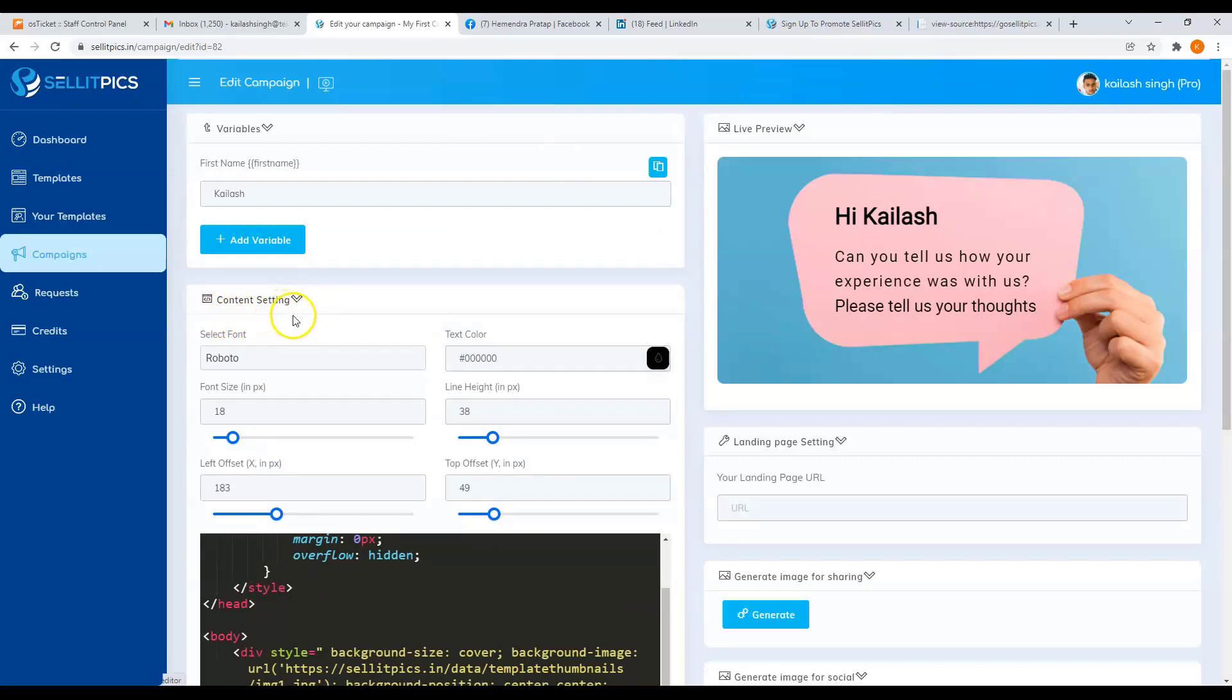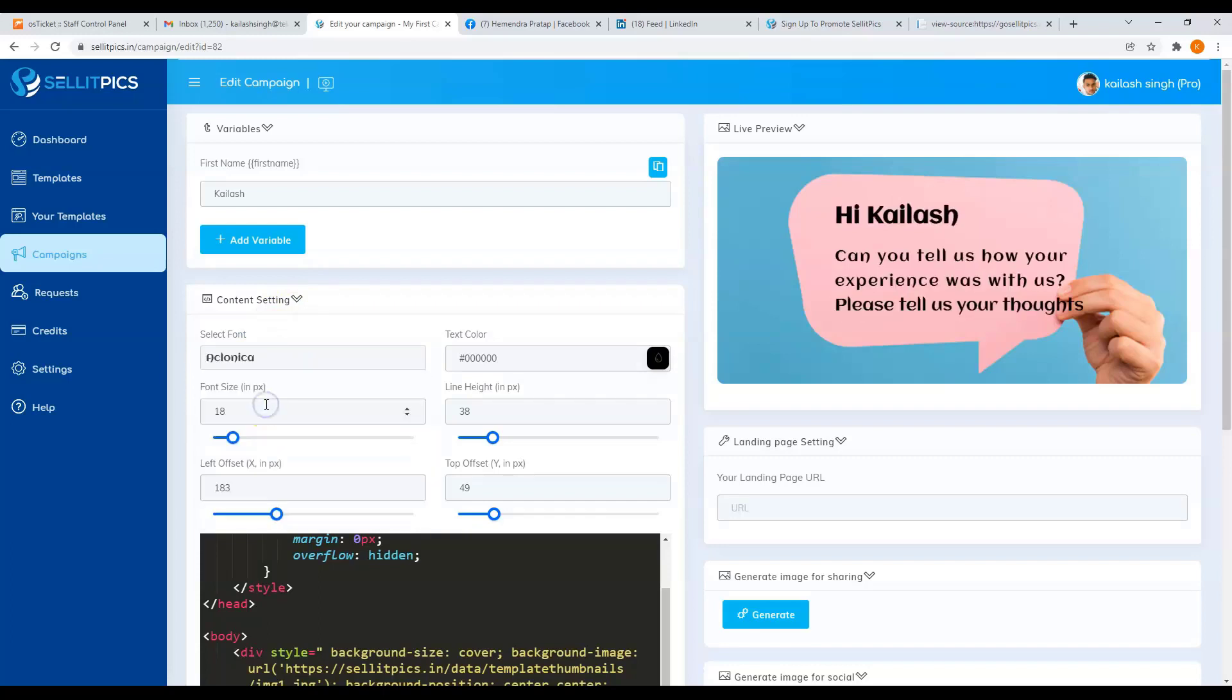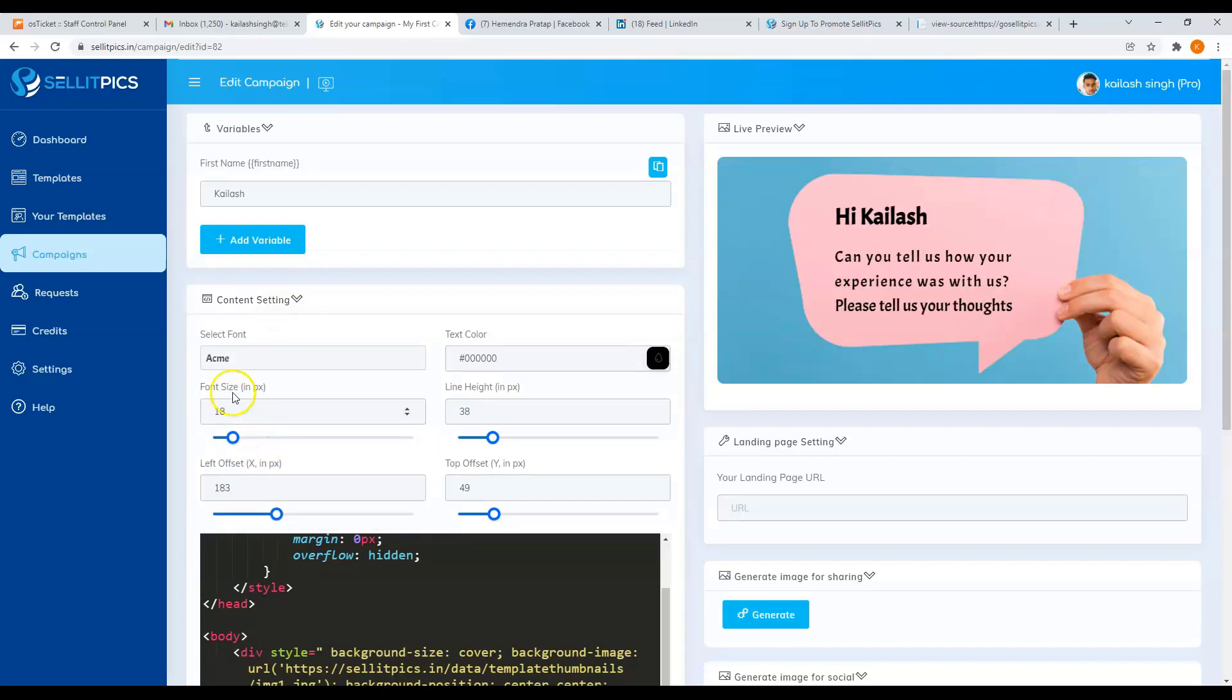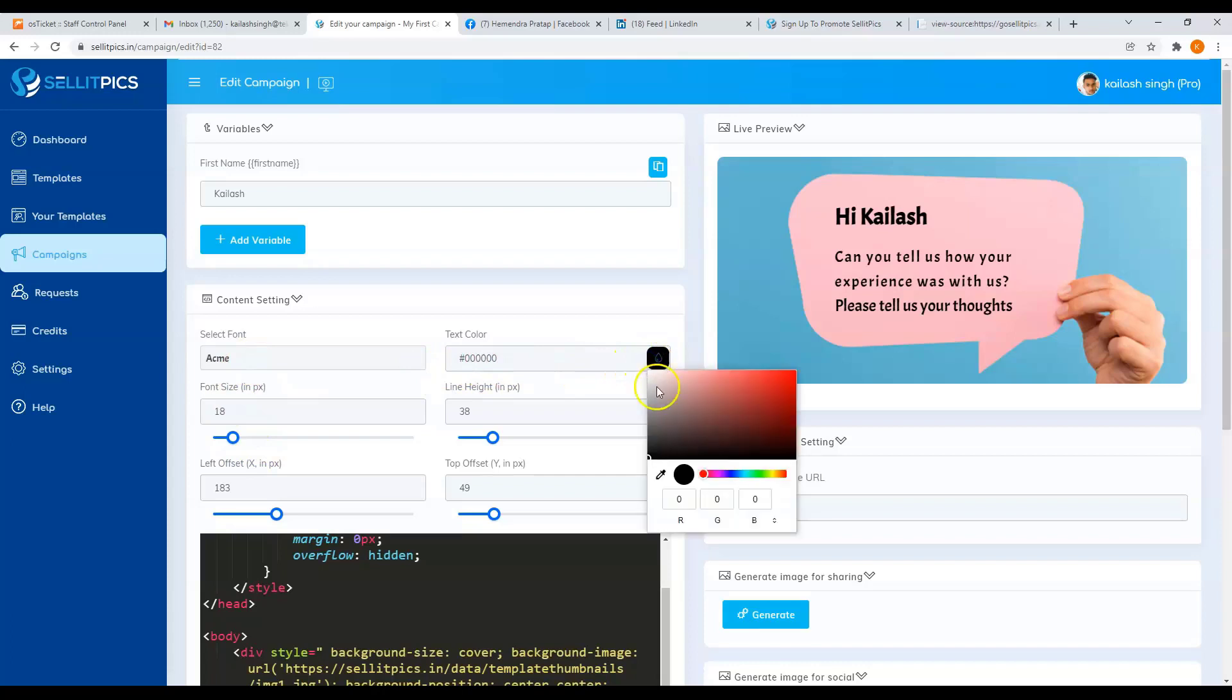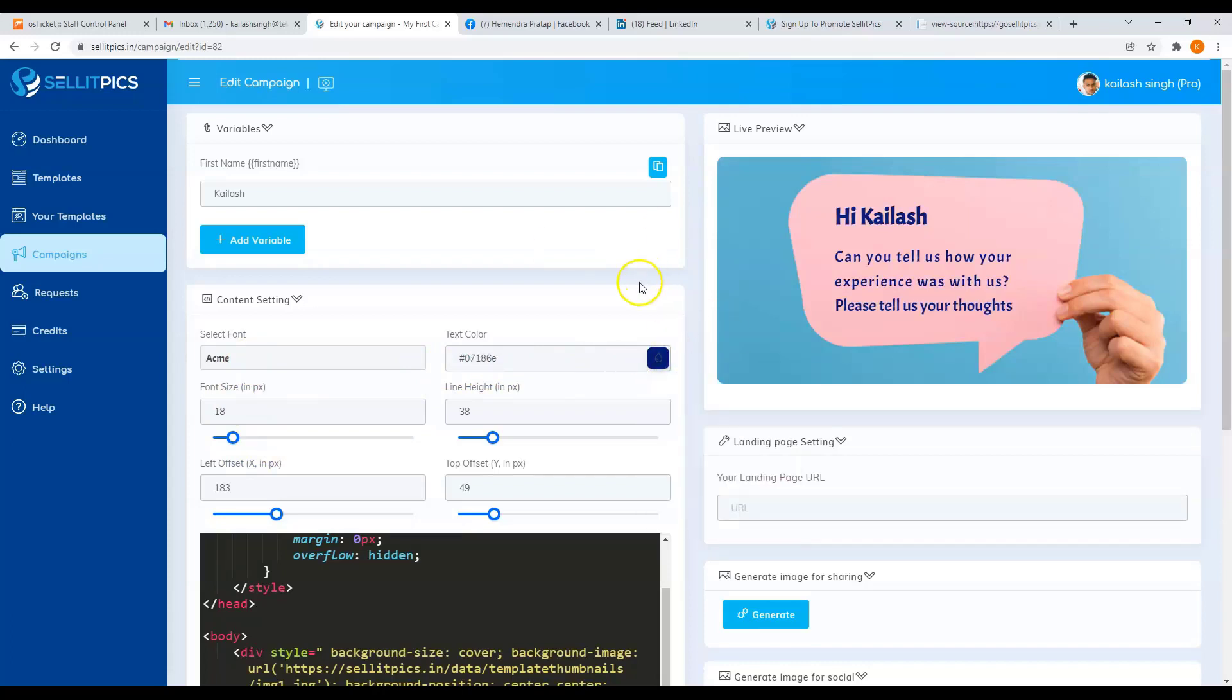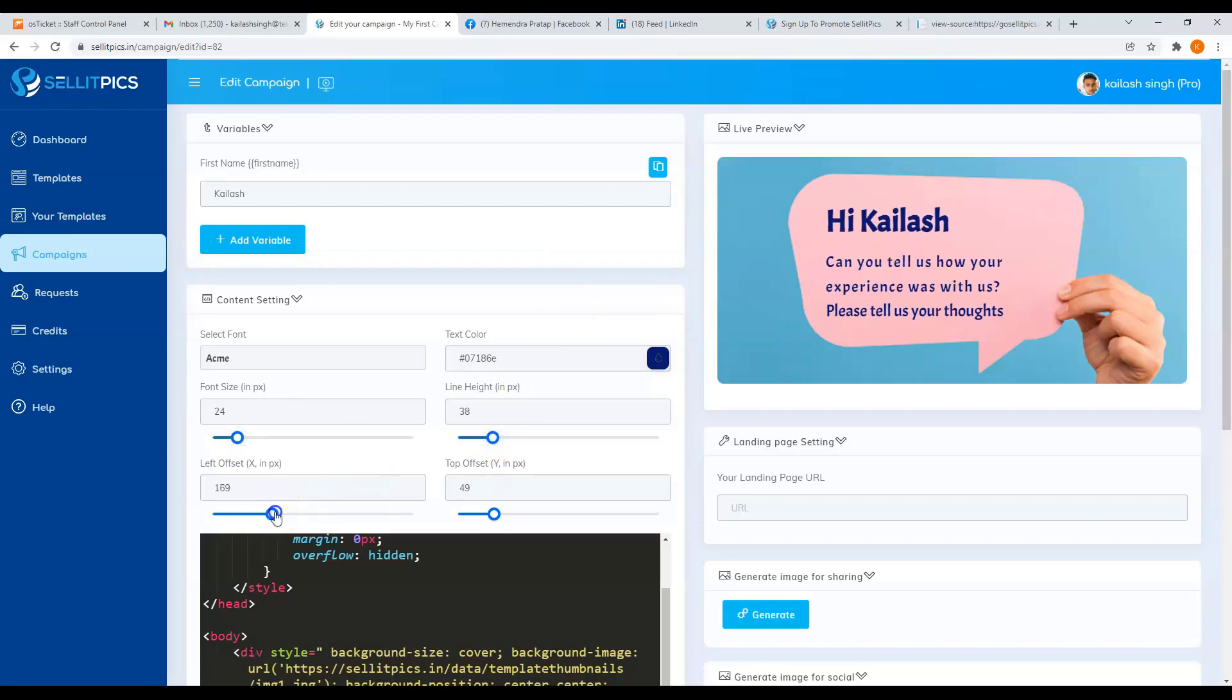Speaking of your content setting, you have here a selection of fonts, text color, font size, line height, and your offsets.